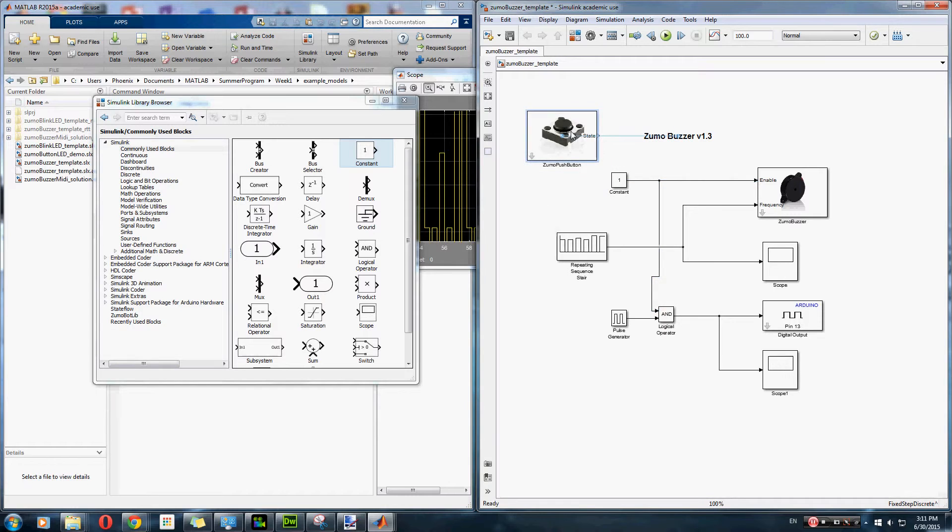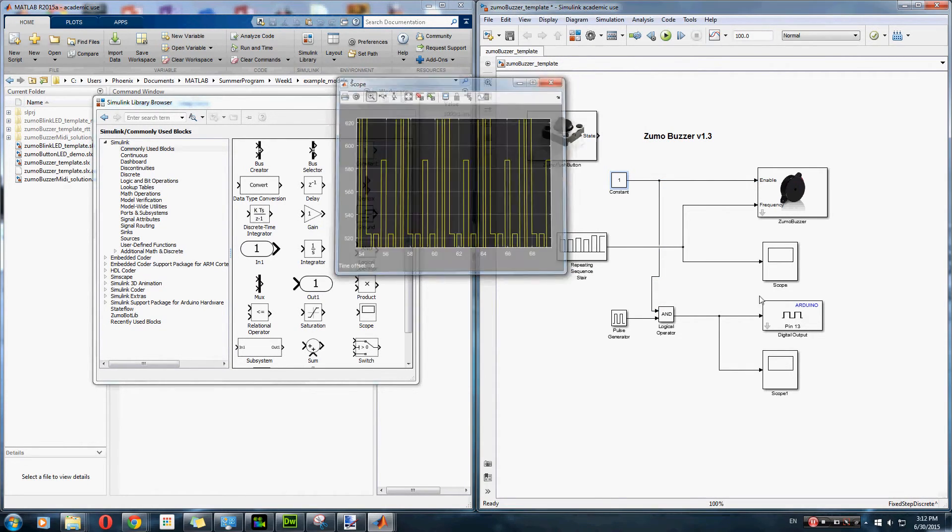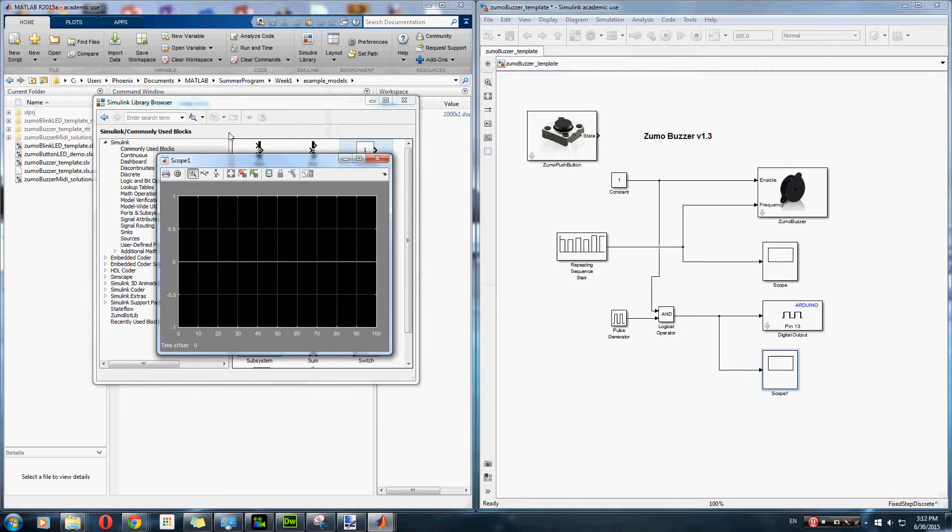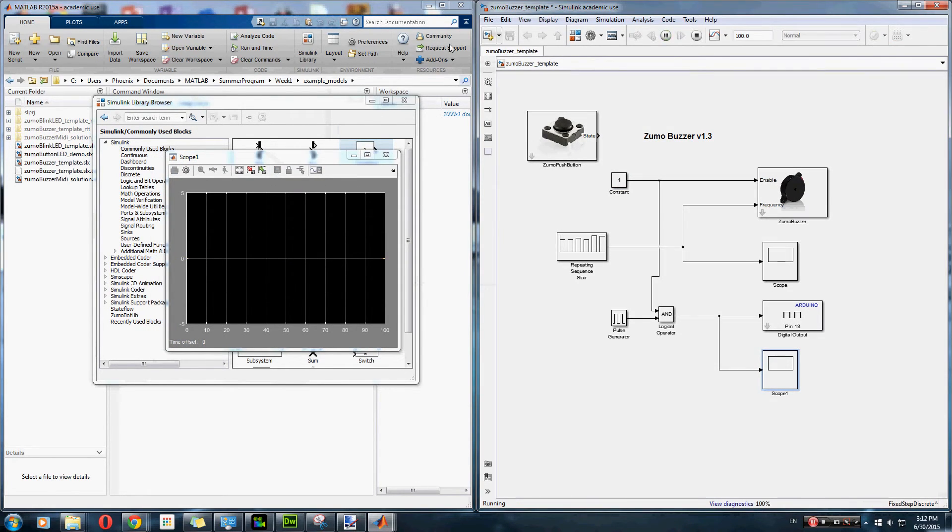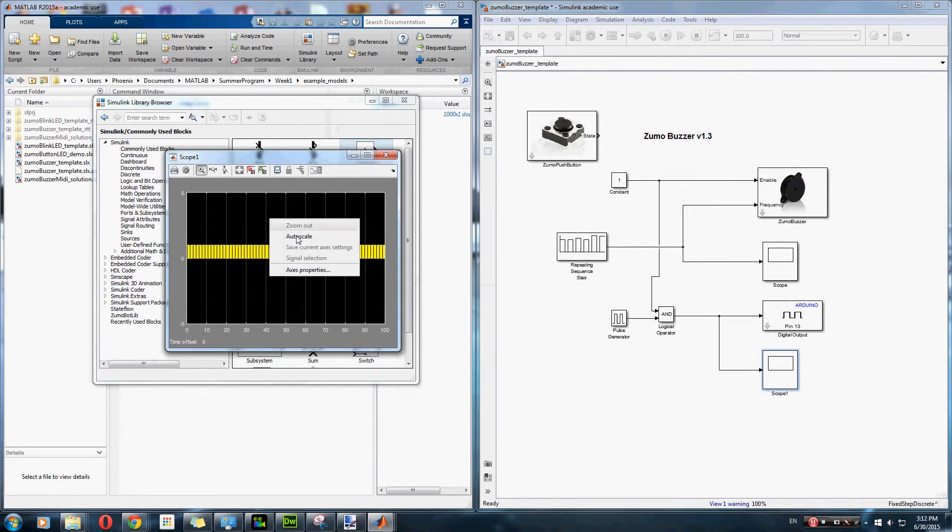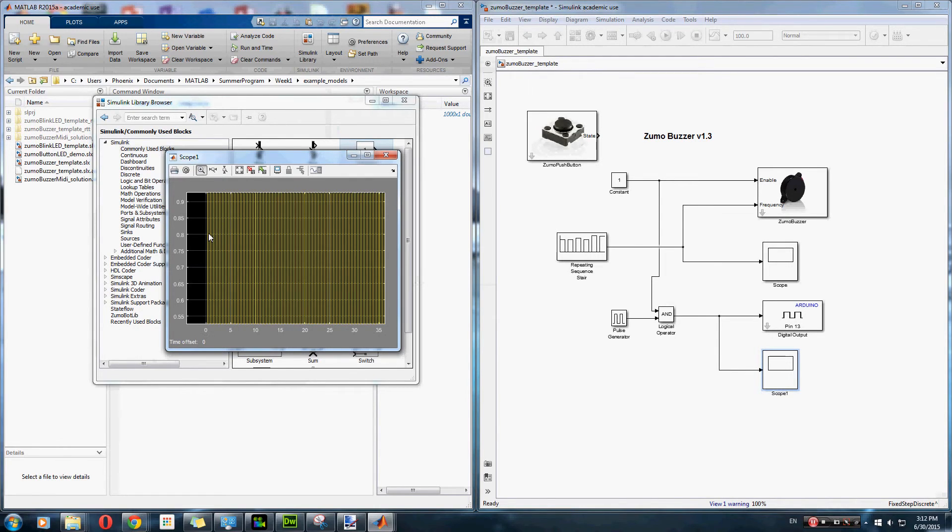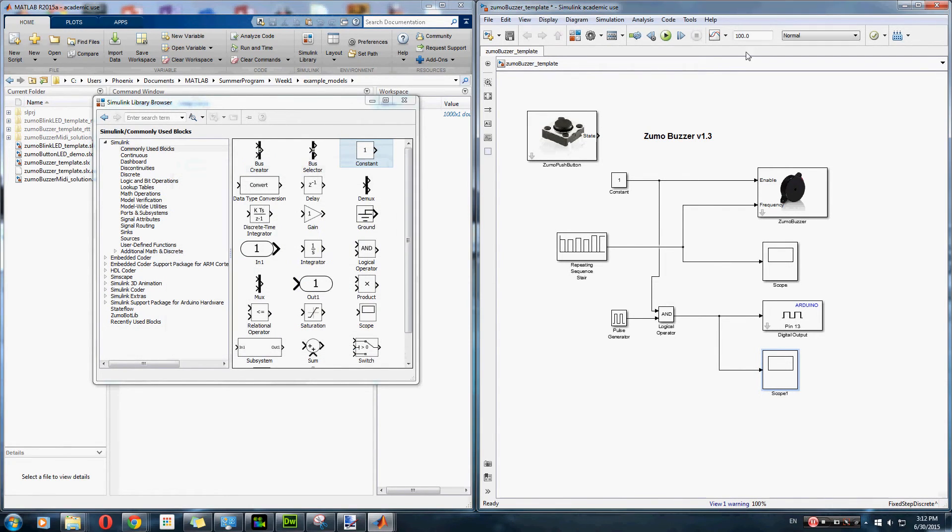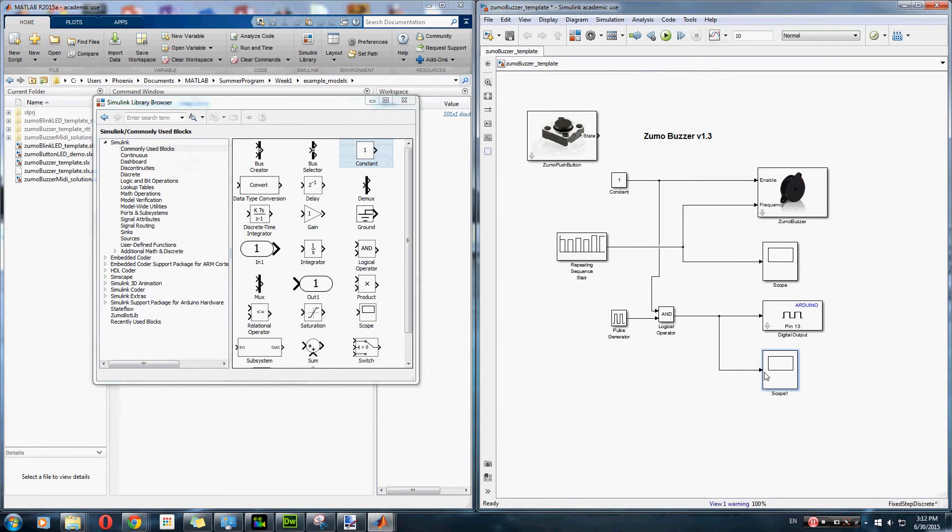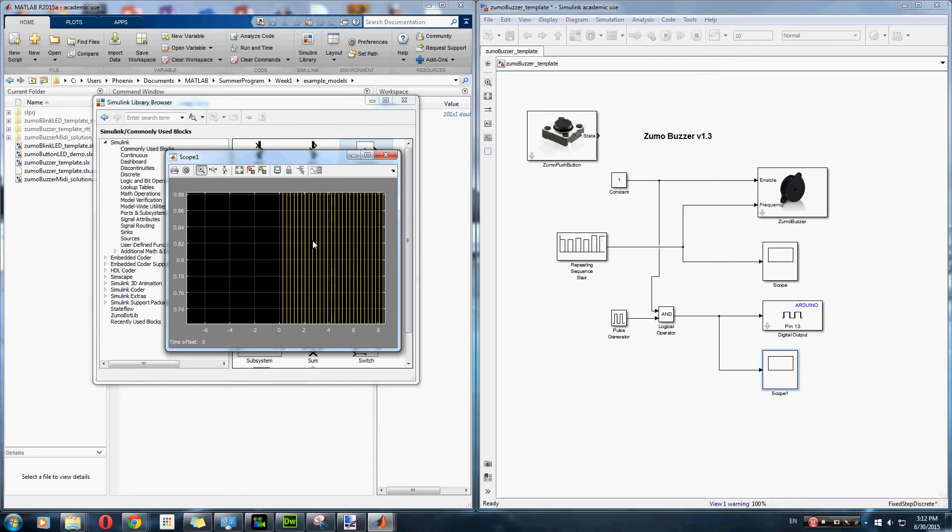So, here I'm sending a constant of 1, and I'm launching the scope here. I think a sample time of 10 seconds would be much better. Alright. So, as you can tell, it switches between a 1 and a 0, with 1 standing for the LED light is on, and 0 standing for the LED light is off.